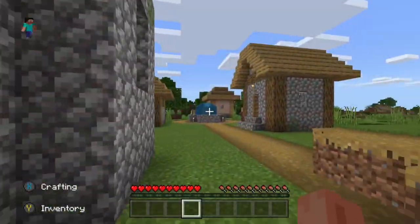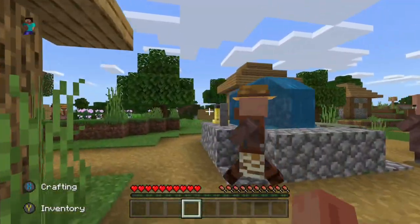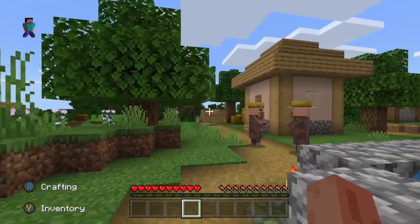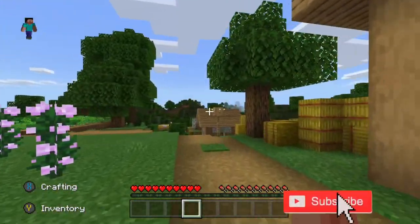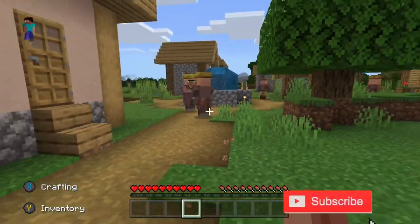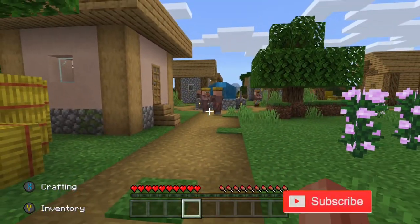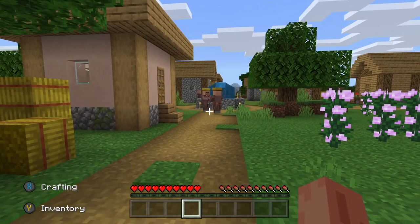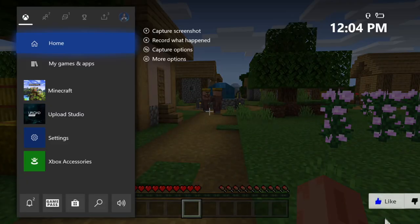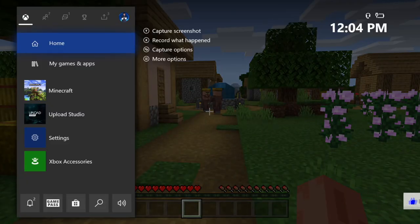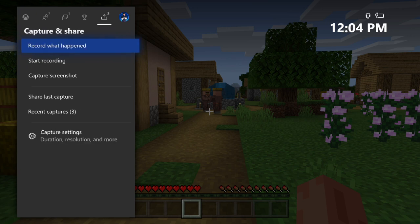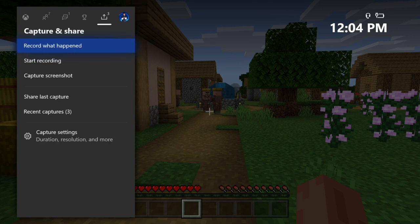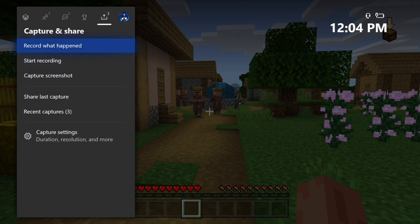You can record gameplay on your Xbox One and then add your voice to it. This is very easy to do. What you need to do is jump into a game you want to record gameplay in, press the Xbox button and then go over to the right to the capture and share menu. Then you can go to start recording and record whatever amount you have selected for the length, or you can go to record what happened.